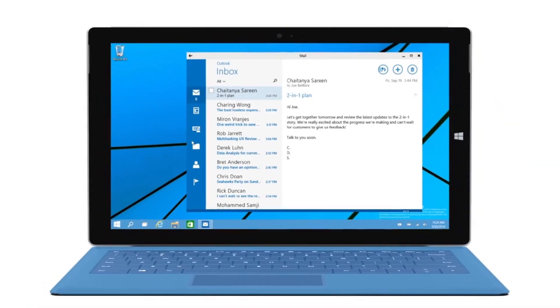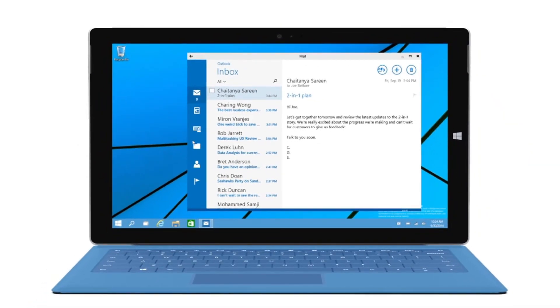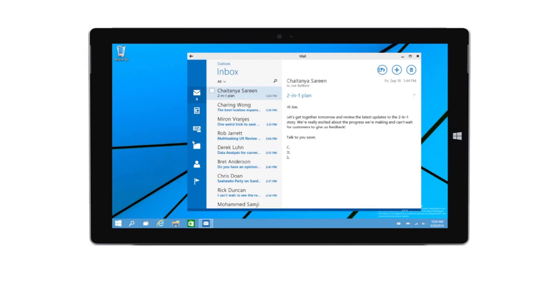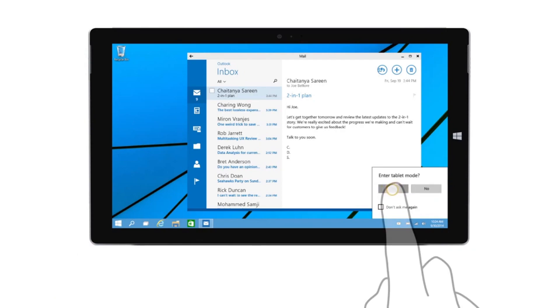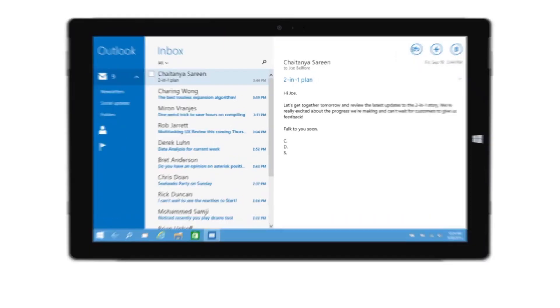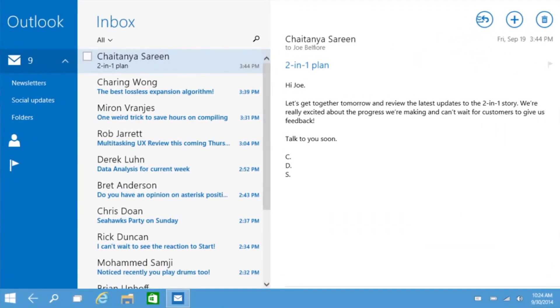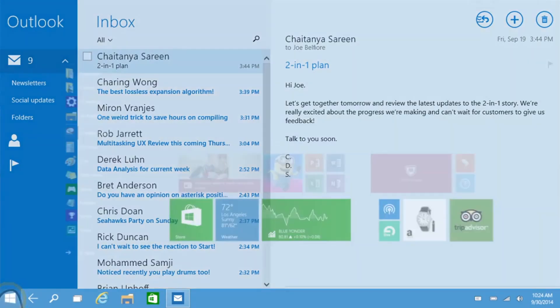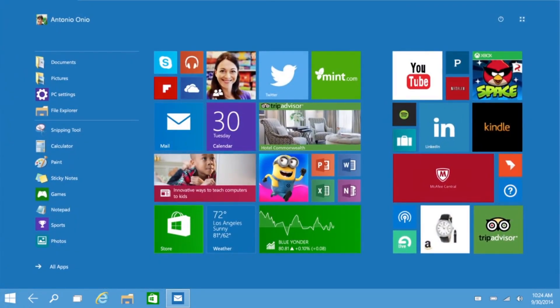Once you detach the keyboard, you get a prompt that says 'go to tablet mode'. You click on that saying yes. It now basically blows up the whole thing as a full metro app, but you still have your regular desktop icons at the bottom and the whole desktop features.